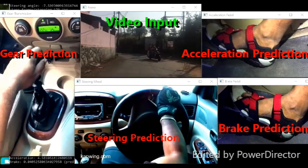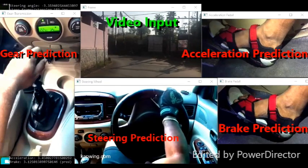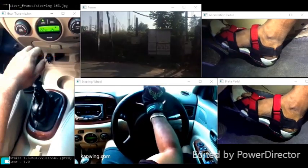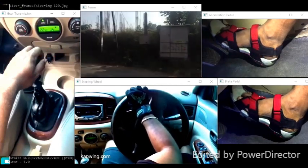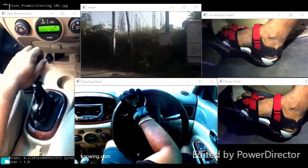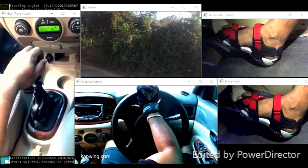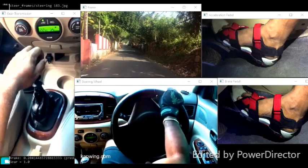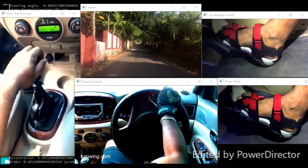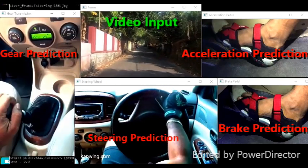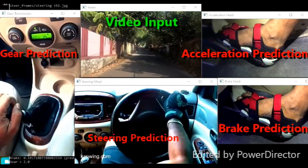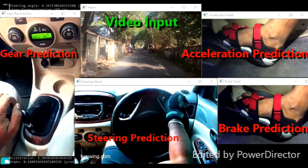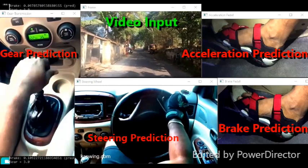Now you can see the output of the system. The video on the top middle is the output of the camera fixed on the windshield, so while driving the car the camera captures the video. Along with the training parameters generated using the car console, I have trained the model.